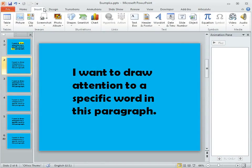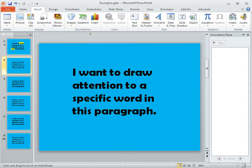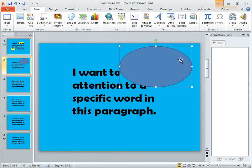On the Insert tab we're going to choose Shapes and then pick the Oval tool and we'll draw an oval onto our slide. It's okay to make it a little bit big at first; you can always resize and change the dimensions after you've formatted it.